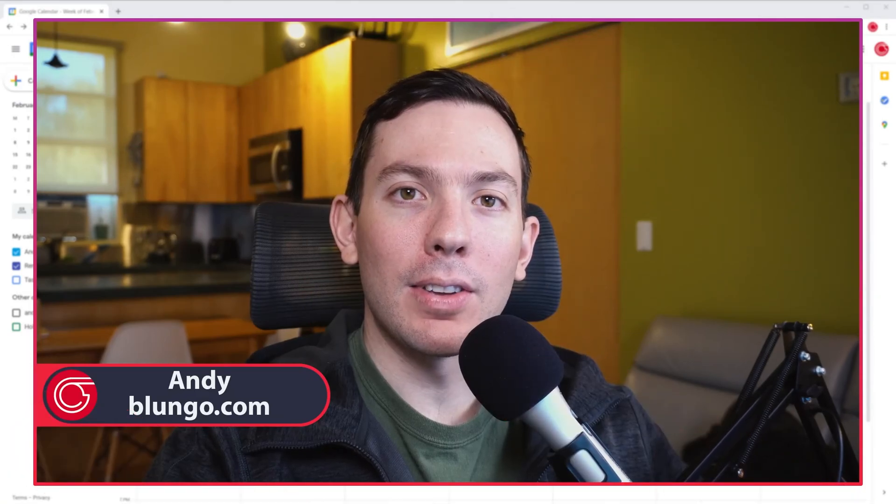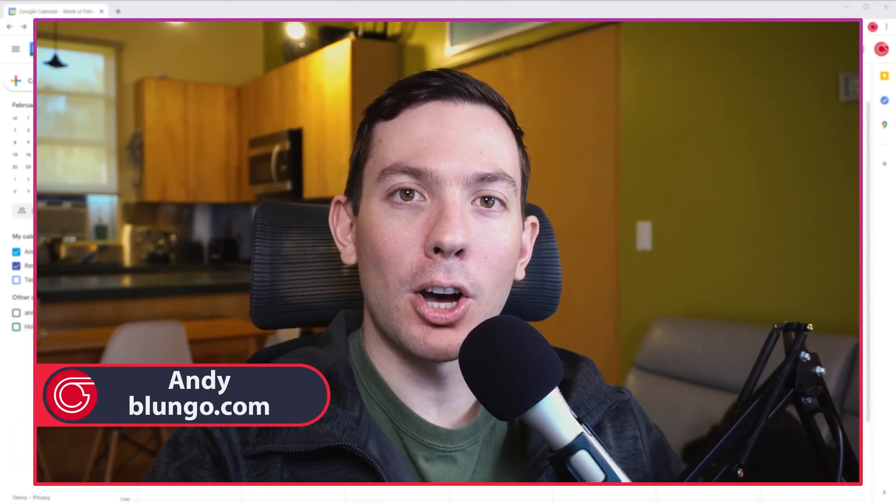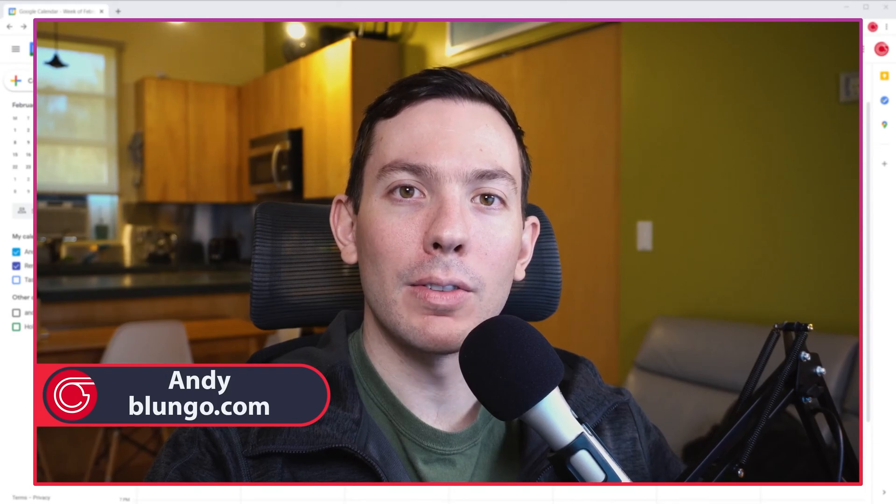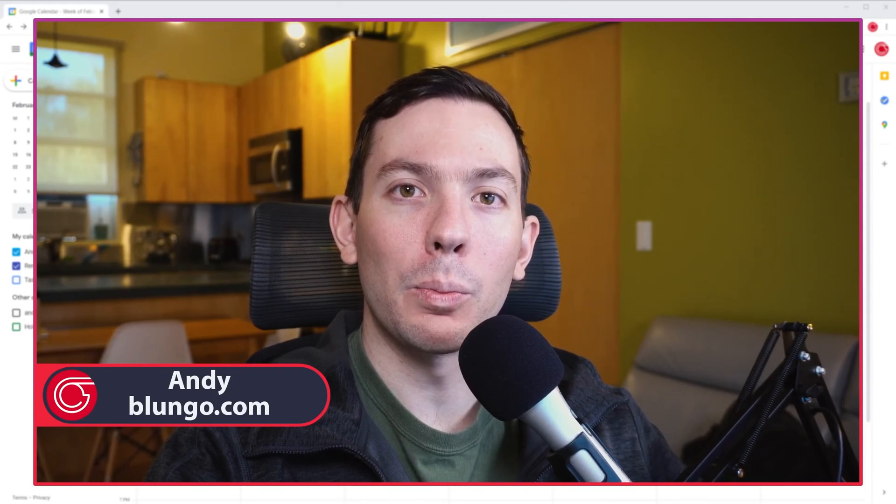I hope you guys enjoyed the video and please let me know in the comments below if you have any questions. I also have other videos about other Google products on this channel so feel free to check them out. Thanks for watching.